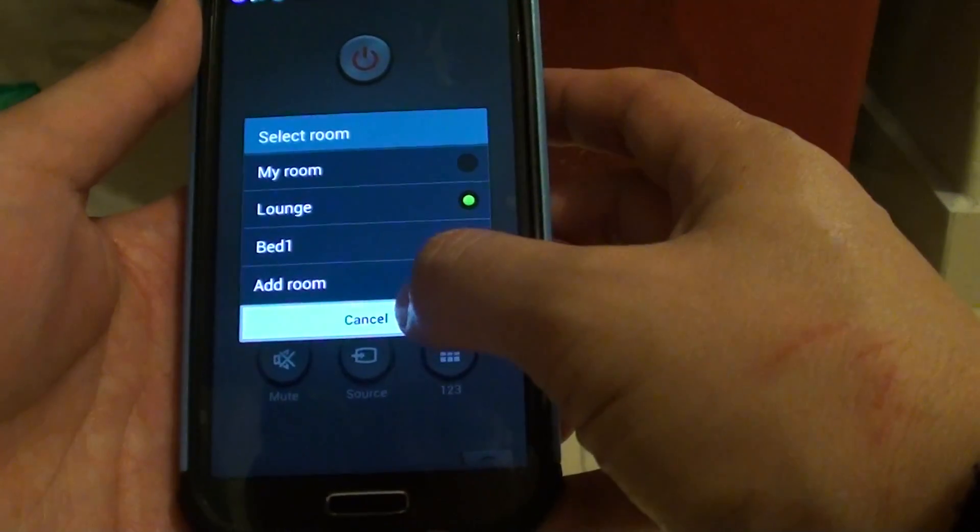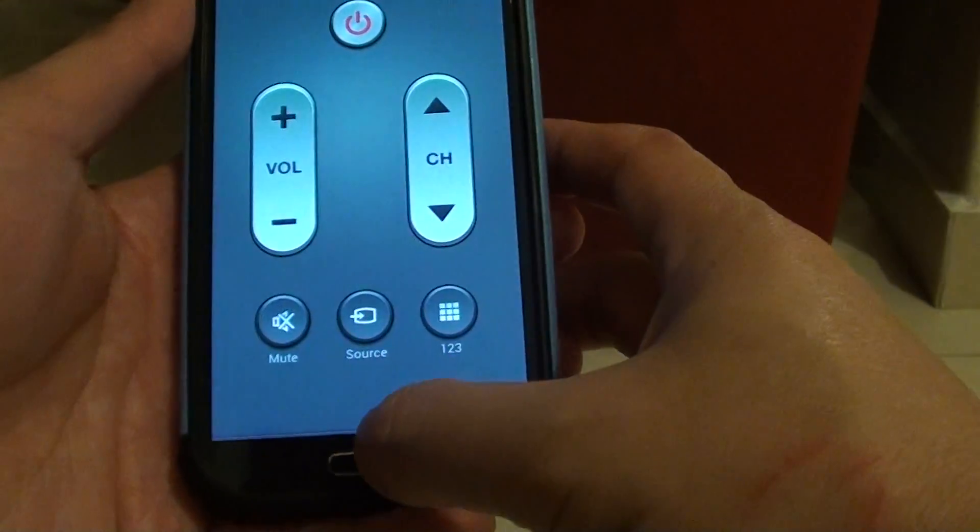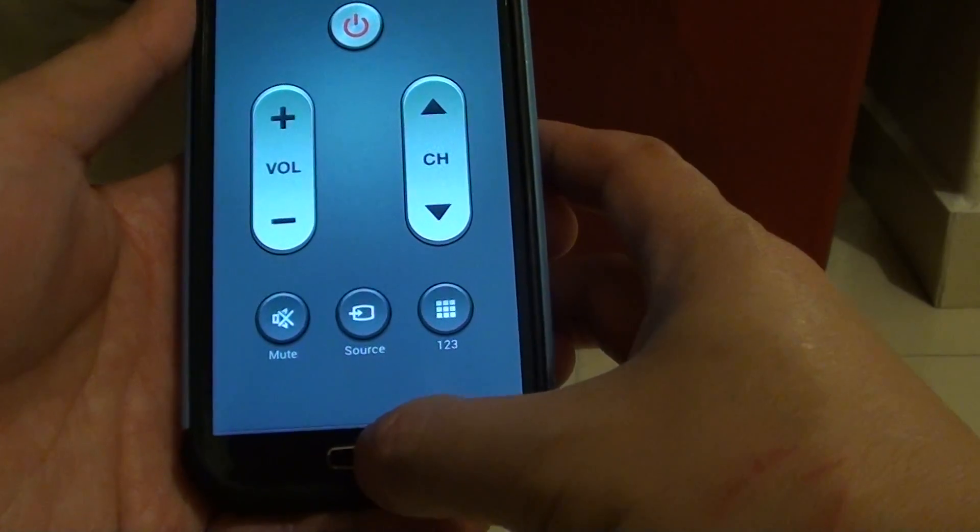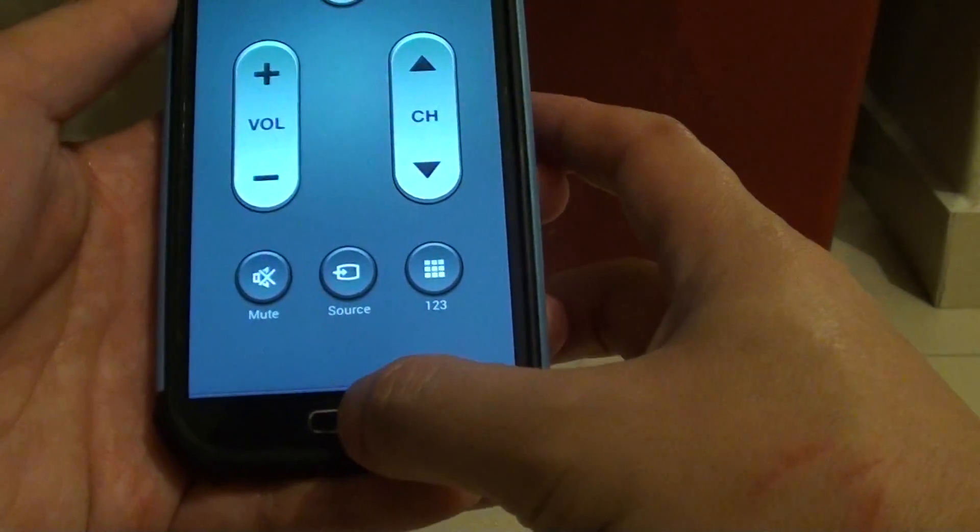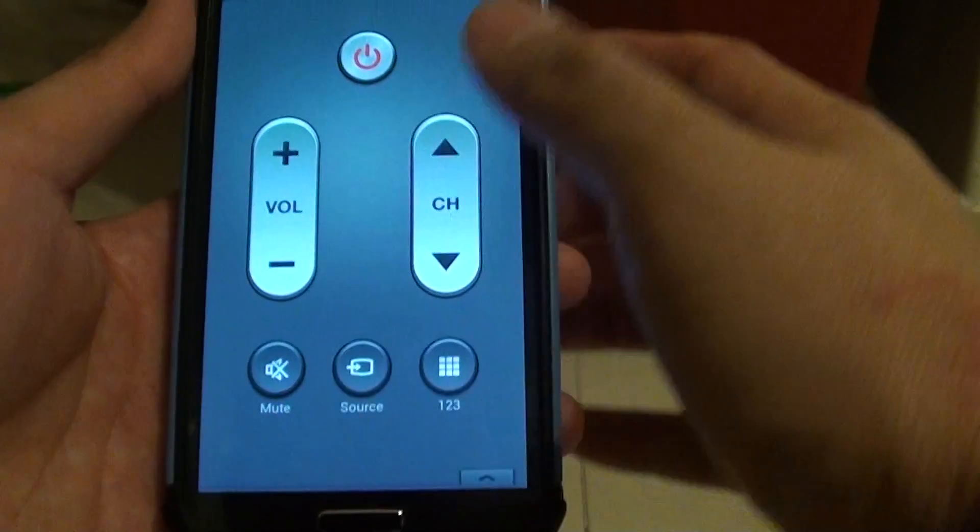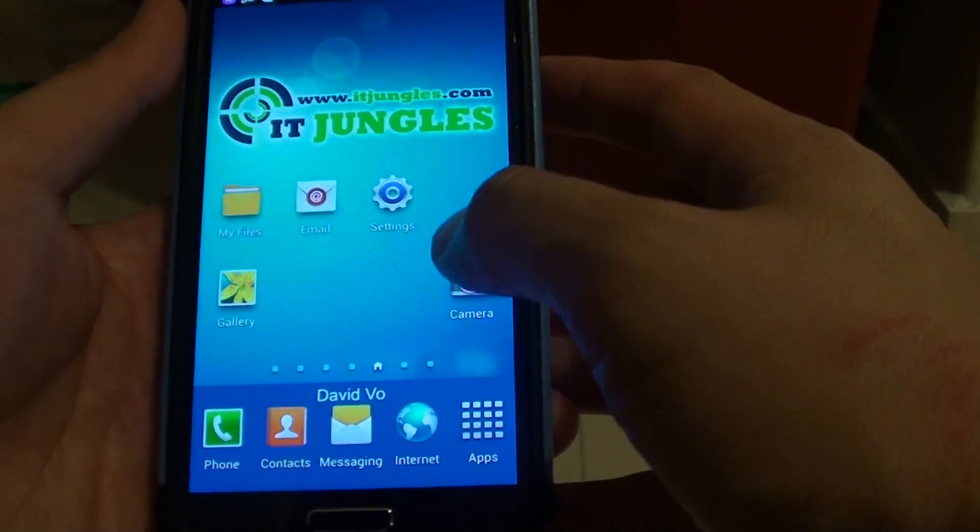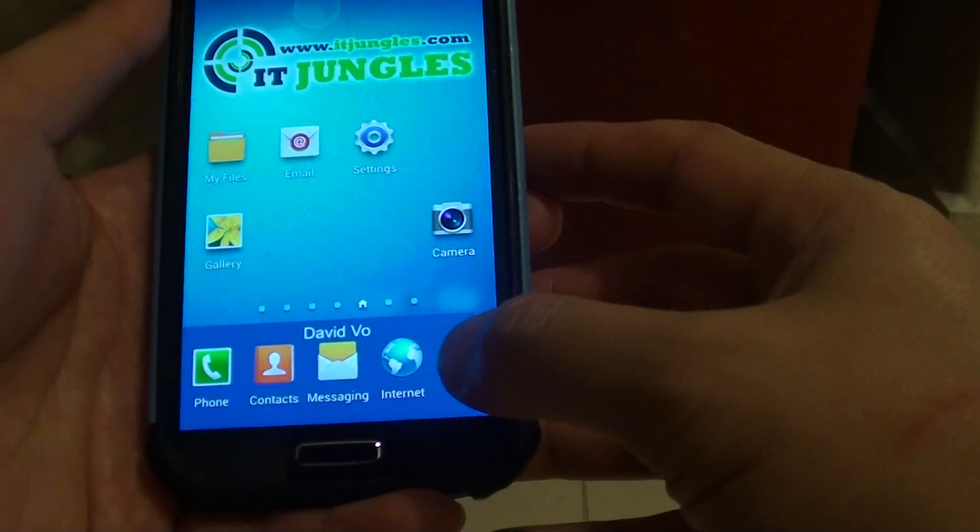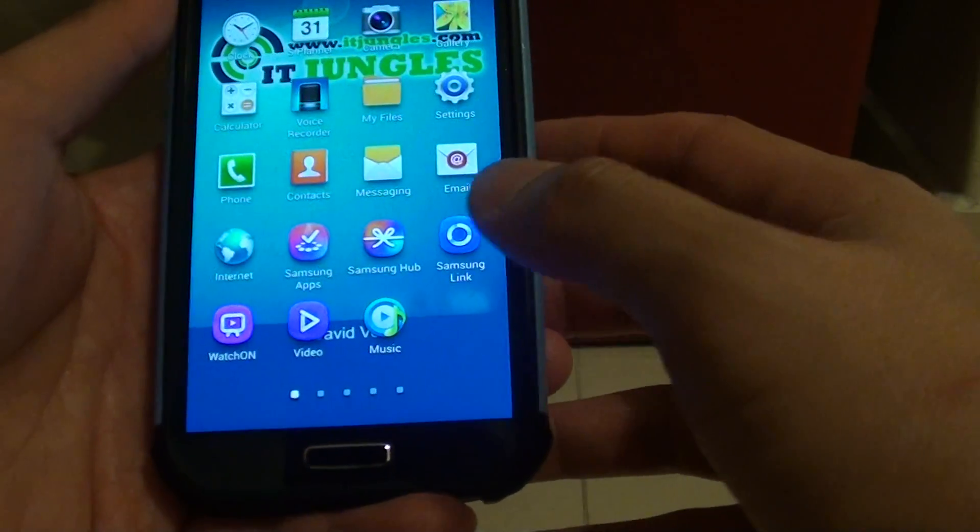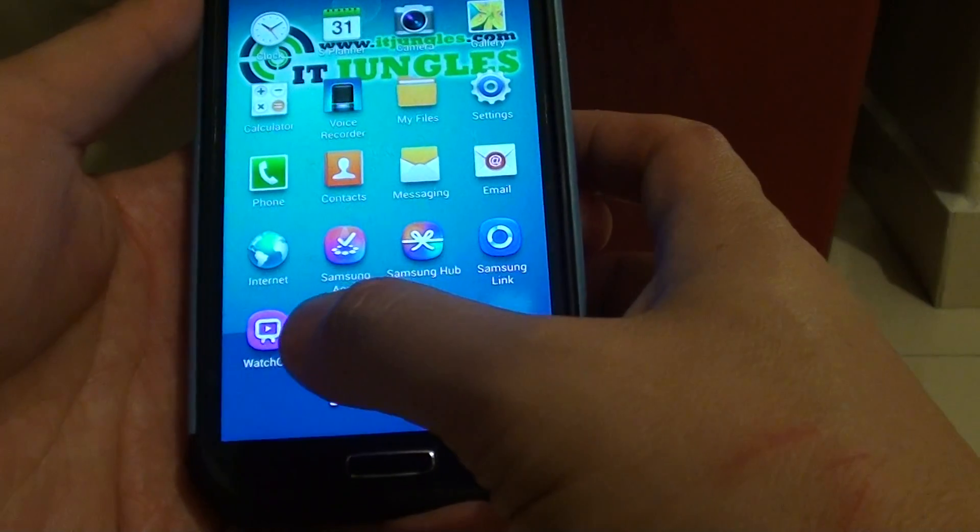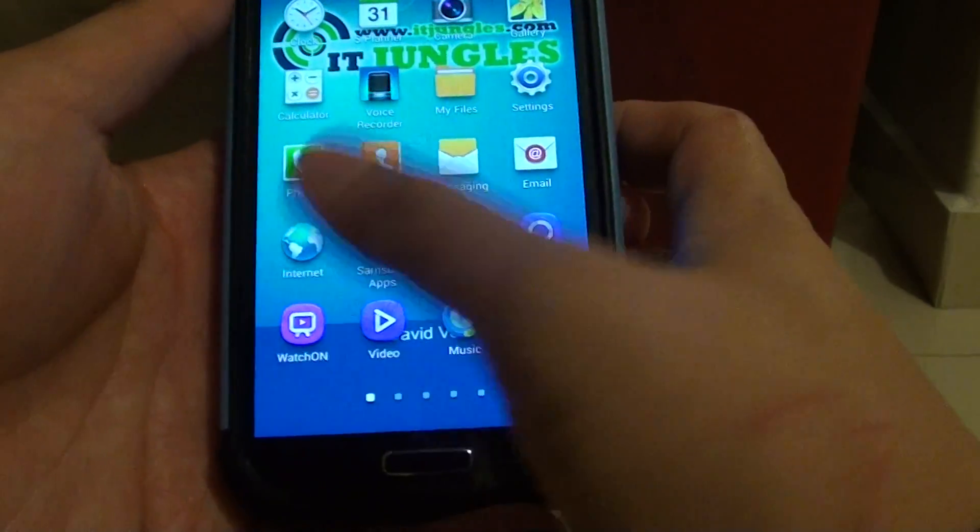Watch this video, I'm going to show you how. First, let's go back to the home screen by pressing on the home key at the bottom. Then from here, tap on apps at the bottom and choose WatchON.